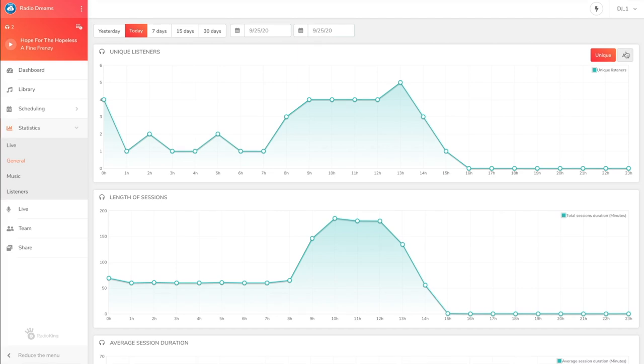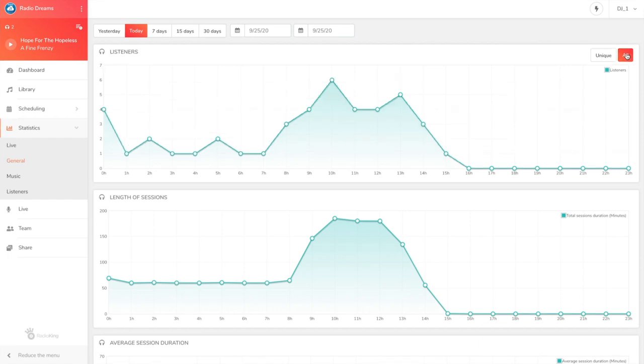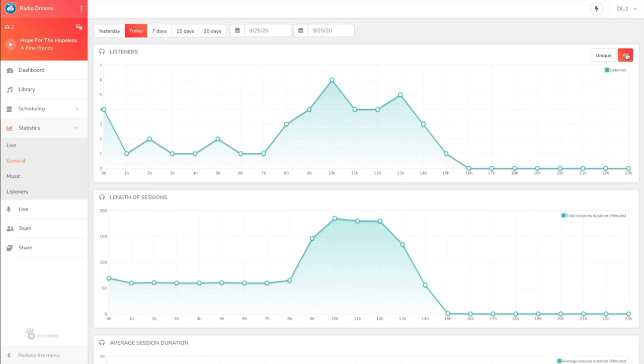You can find two types of listeners in your statistics. There's what we call all listeners and unique listeners. To differentiate them, we use their IP address. Let's imagine that the listener listens to your radio 10 times over a period of time from the same IP address. They'll be counted as one unique listener. However, they'll also be considered as 10 separate listenings in the all listeners mode. Remember that the number of all listeners is always higher than the number of unique listeners.